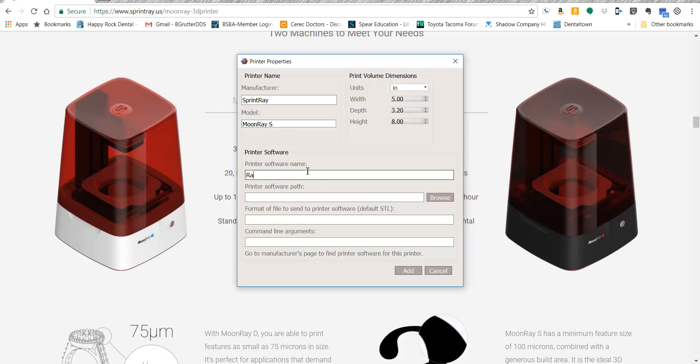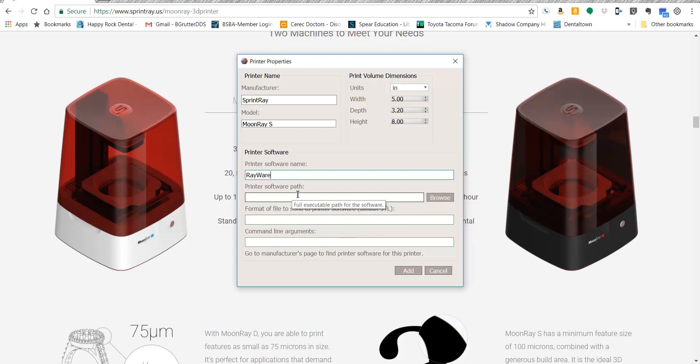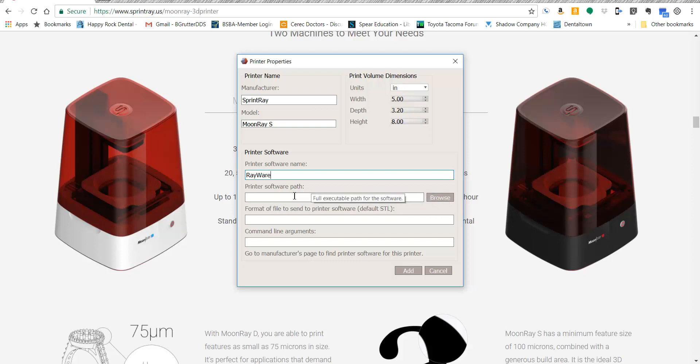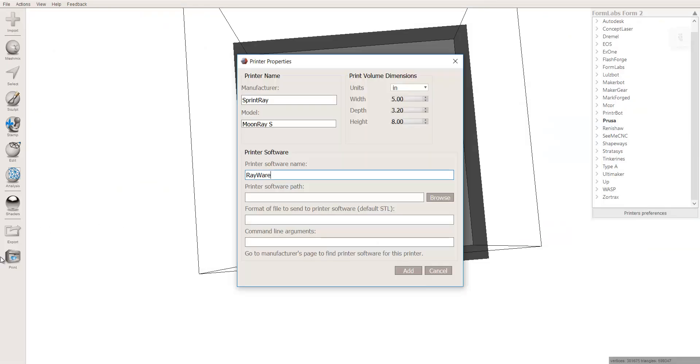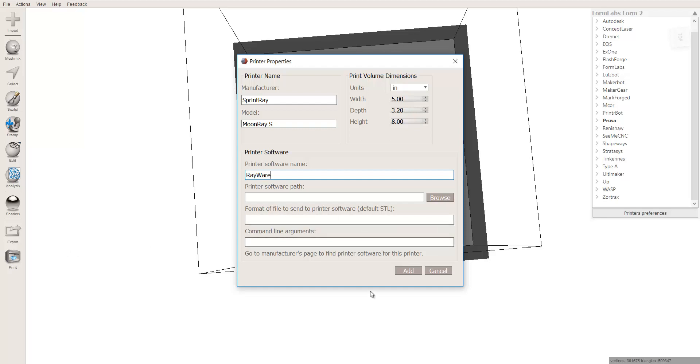I'm going to tell it's the RayWare software. At this moment, it does not automatically communicate with the software. I've brought that up to the Sprint Ray folks, and hopefully in the future we will, but if it did, you could come here, click here, and search for the actual software executable file, the .exe file, so that when you press the Print button down here, maybe it would actually pop up the printer. But for now, it's not there. But anyway, so all you really need to do is add these features, and then click Add.